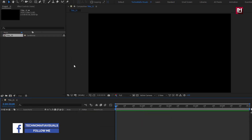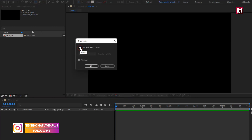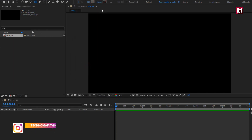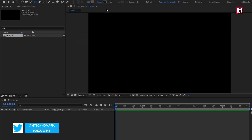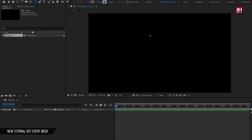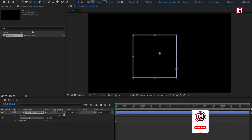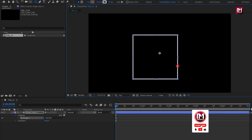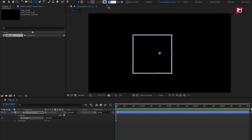Now you need to select the rectangle tool. Make sure fill option is set to none. Stroke option is set to solid color. Here you can set the stroke width. Now let's create a square, create it as shown. Here you can increase or decrease the stroke value.